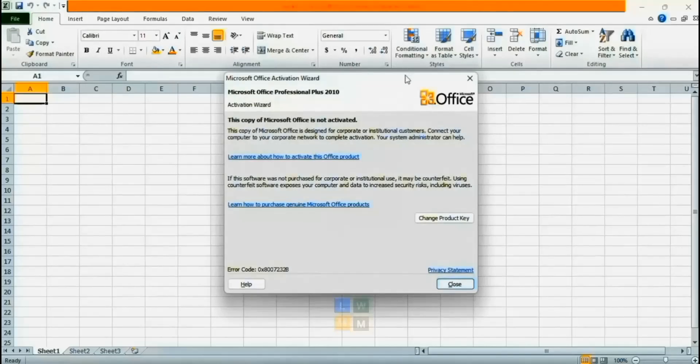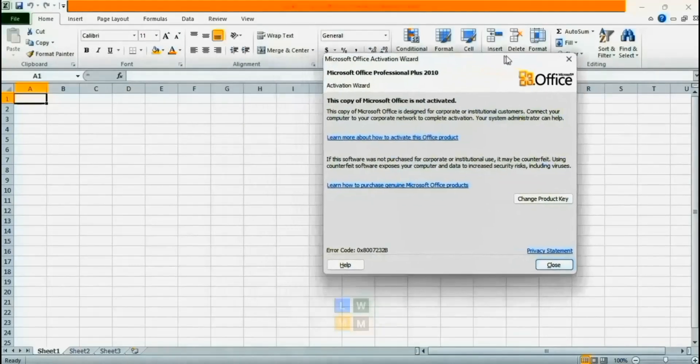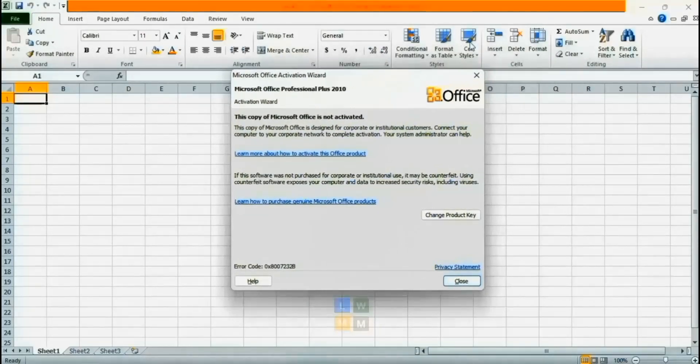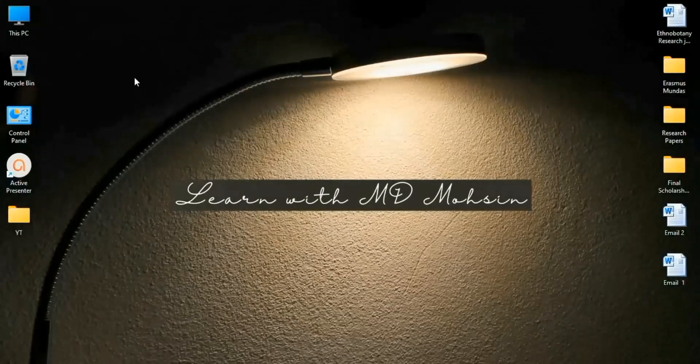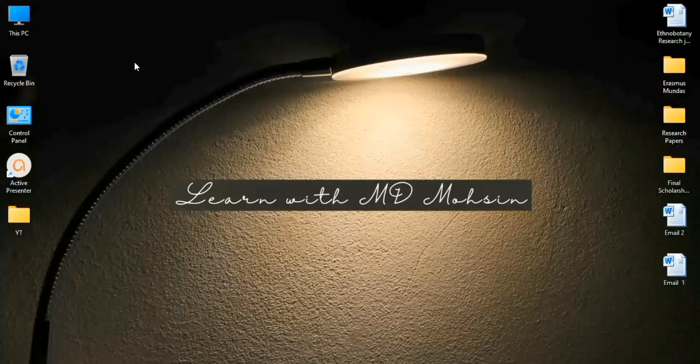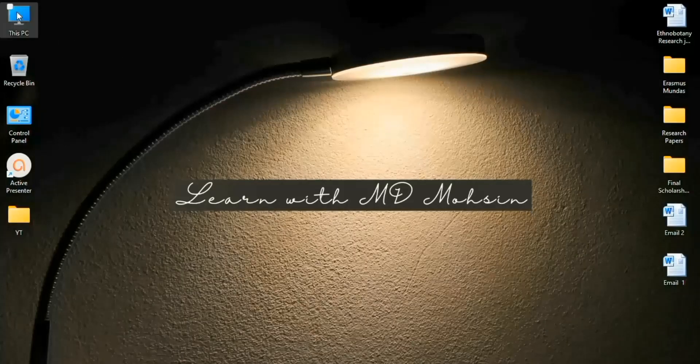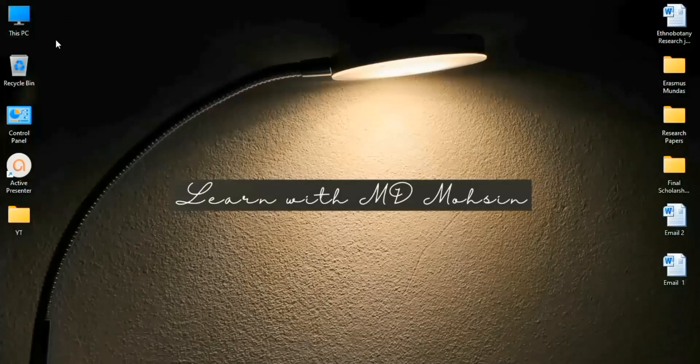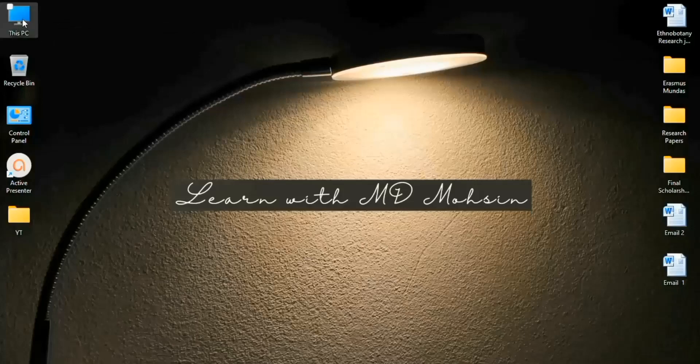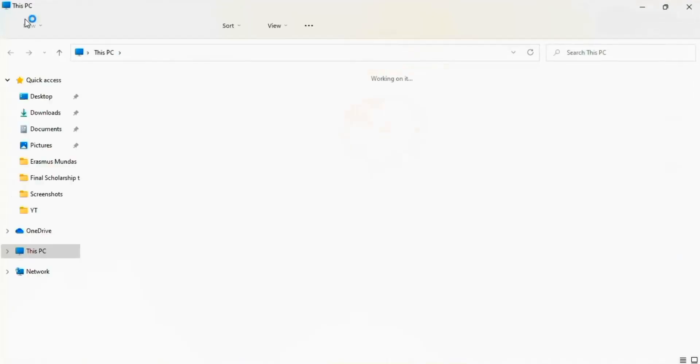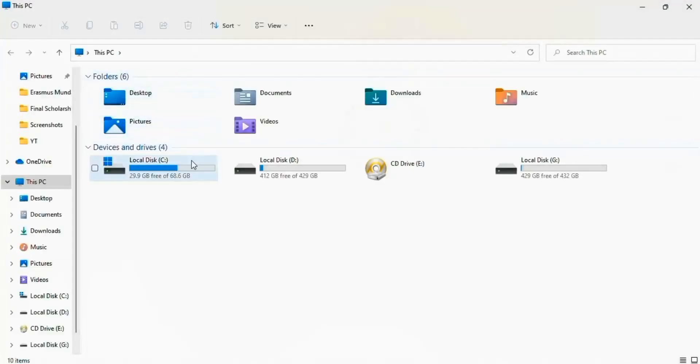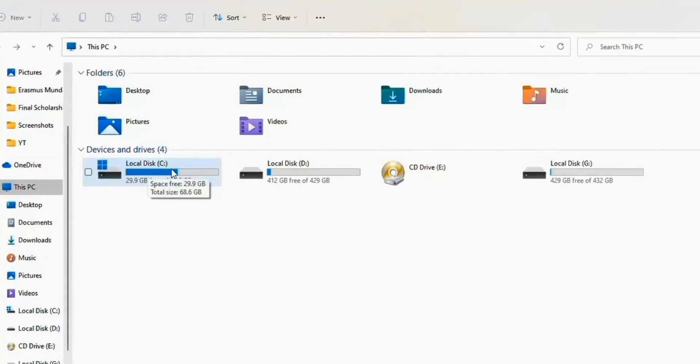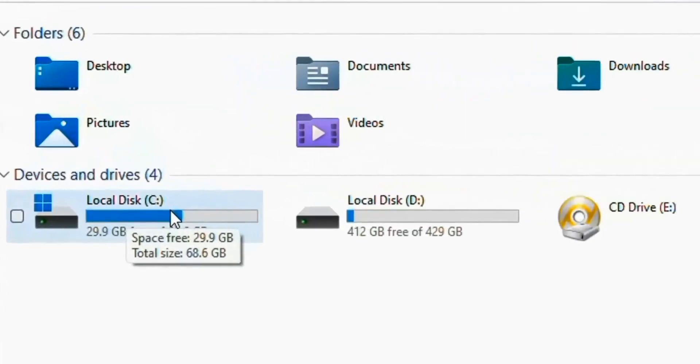To fix this problem, please follow this video. First of all, open This PC. Now open Local Disk C.